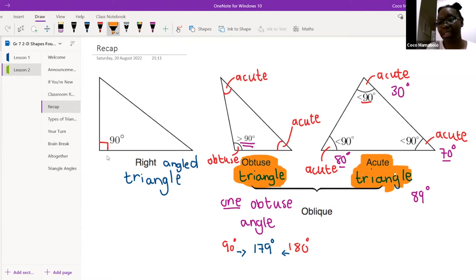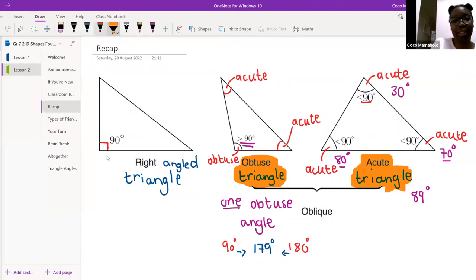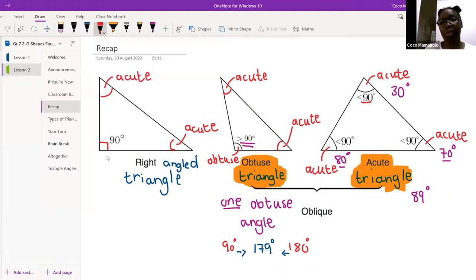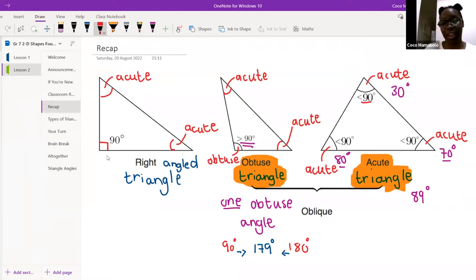I want to add something I didn't add last time. In this first triangle, if I've got a 90 degree angle, the other two angles are also going to be acute. Because if there's 90 degrees left, the other two angles are definitely going to be less than 90.